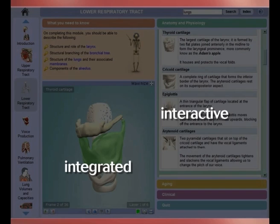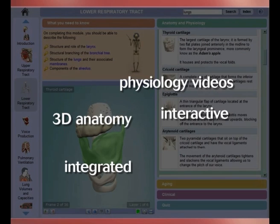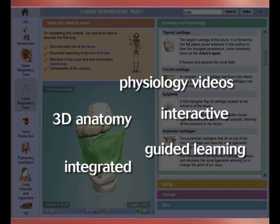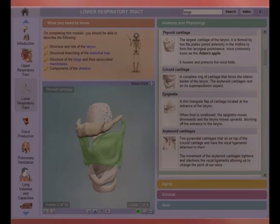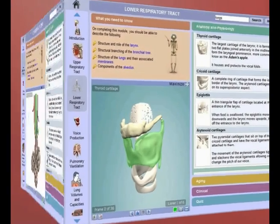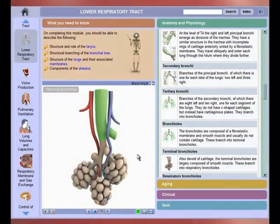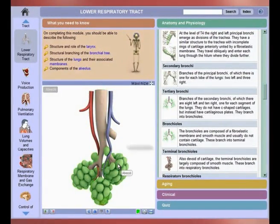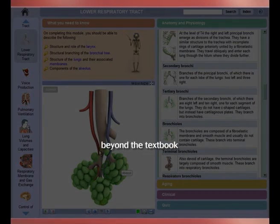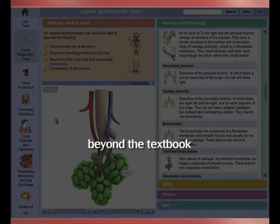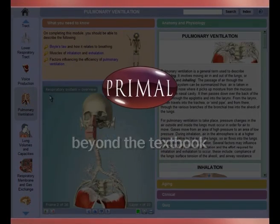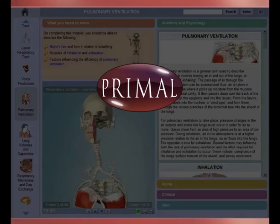Fully integrated. Interactive. 3D anatomy. Physiology on video. Guided learning. Self-testing. The key elements in Primal's new online learning solution for anatomy and physiology. Beyond the textbook — 3D intuitive learning for the 21st century.